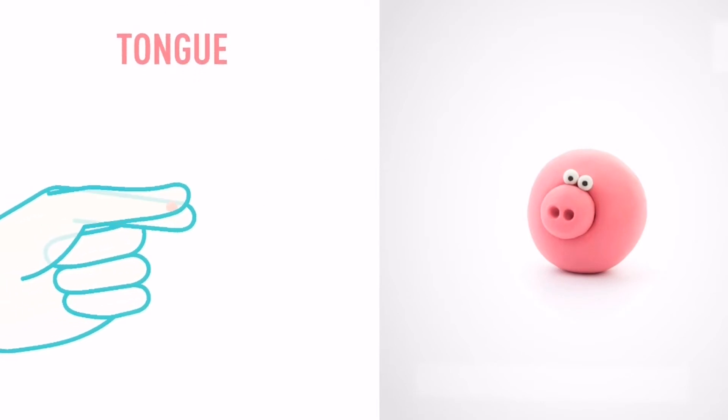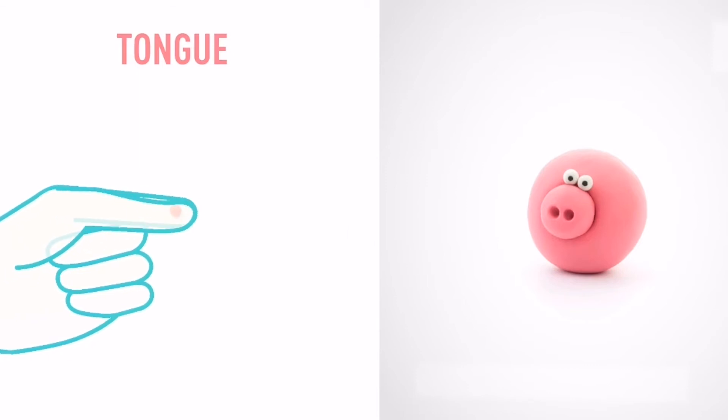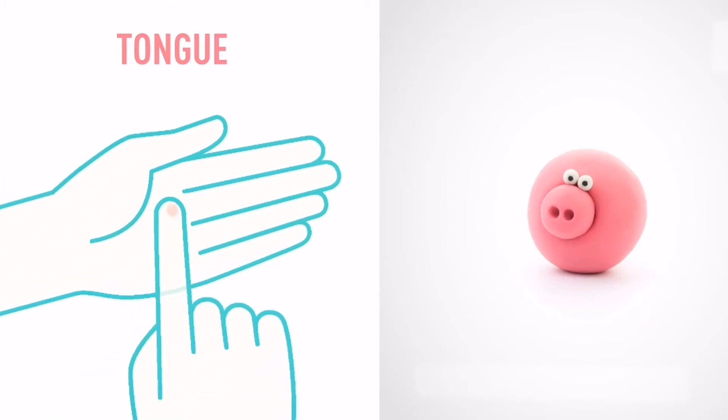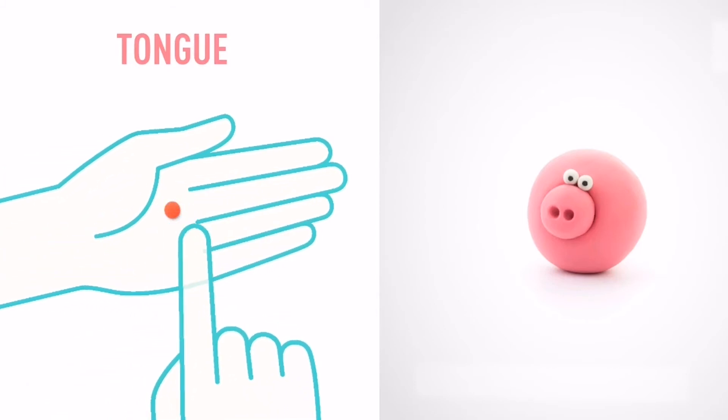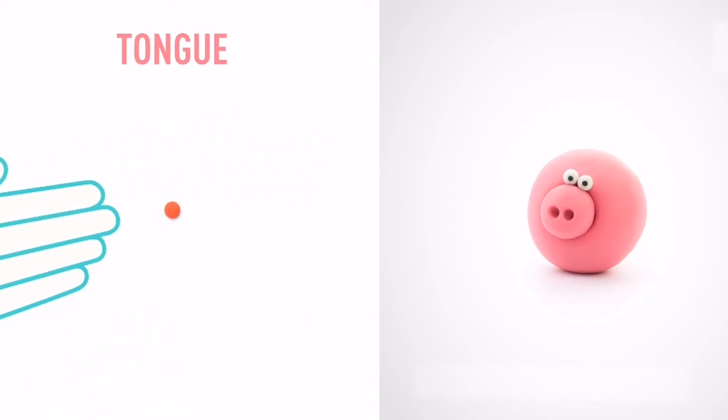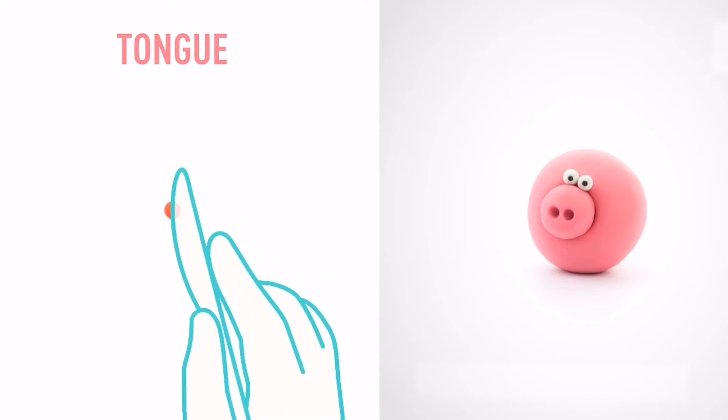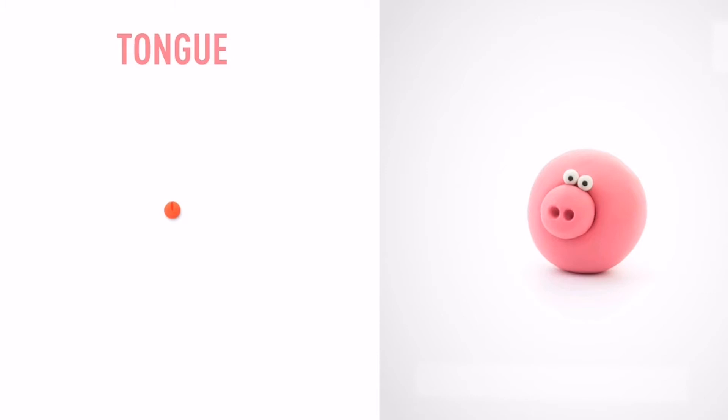Now make a tongue. Take a piece of red clay and roll one little ball and flatten it with your finger. Then make a cut with a sculpting tool. Awesome job! The tongue is done.